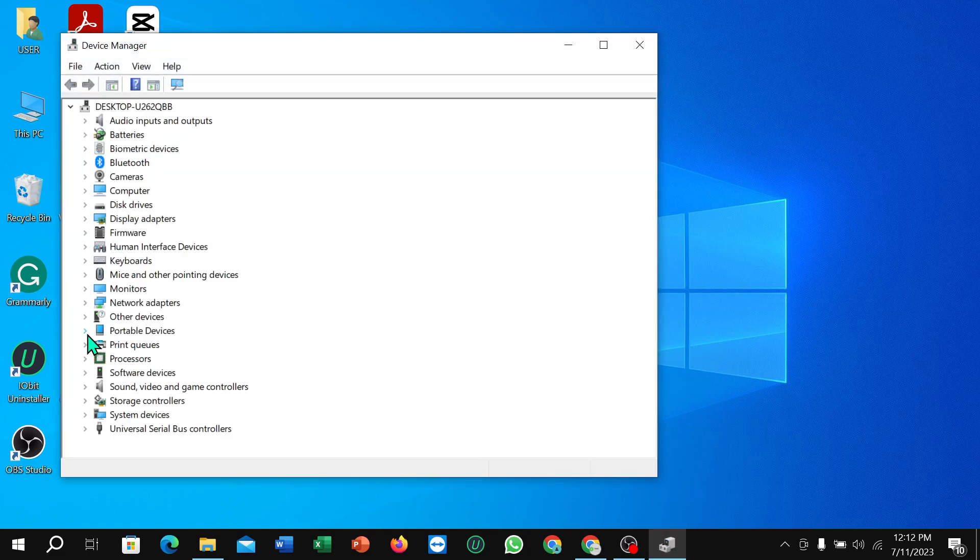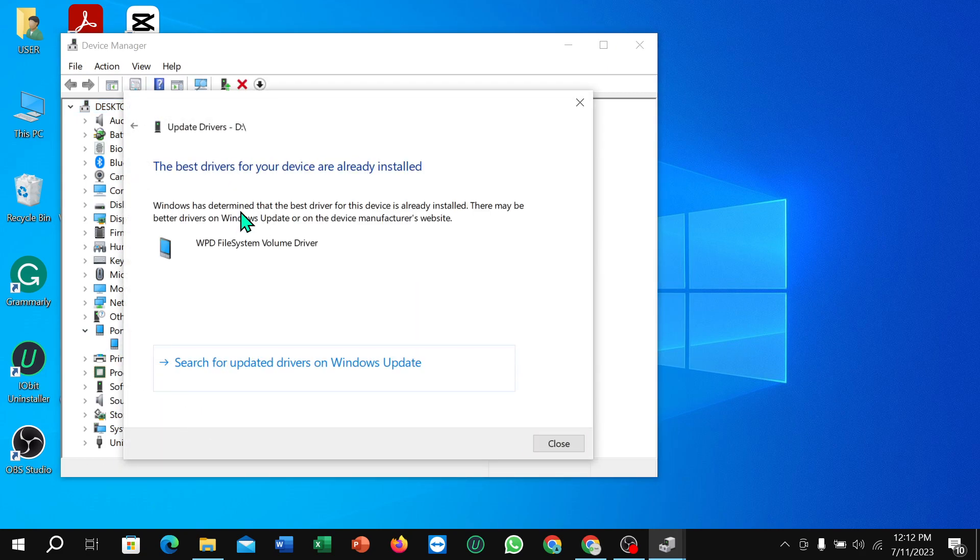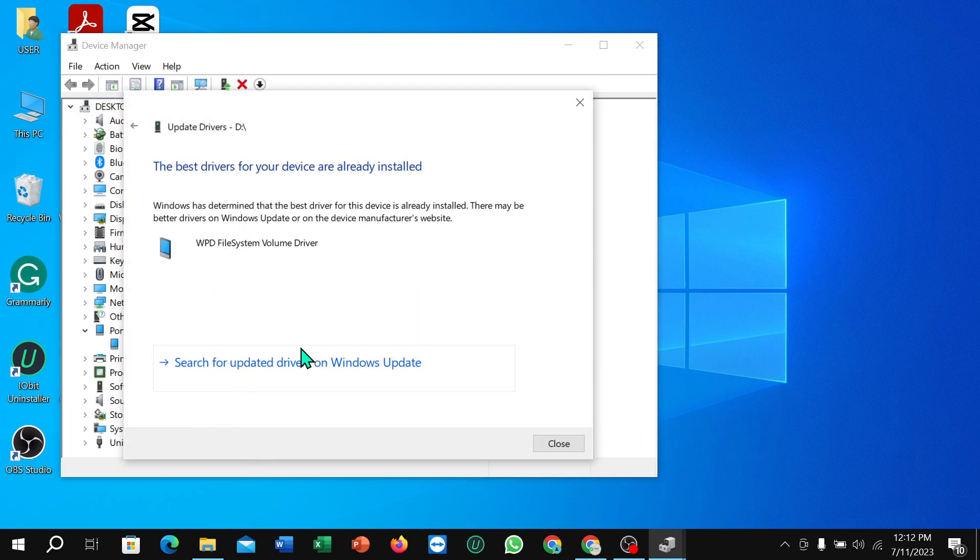Then you just need to select Portable Devices, select this driver, right click on your mouse, update driver, search automatically, and then select this option. If you select this option, it will just take a few moments to update this driver.